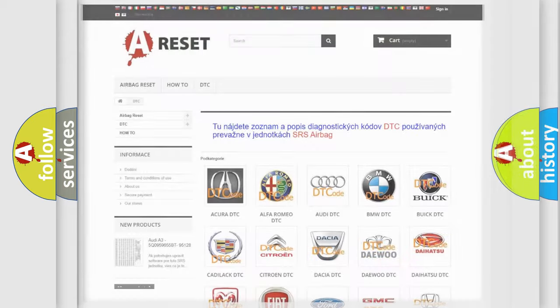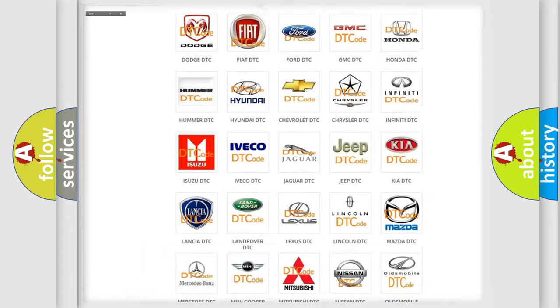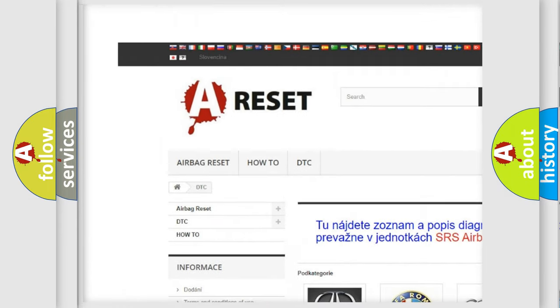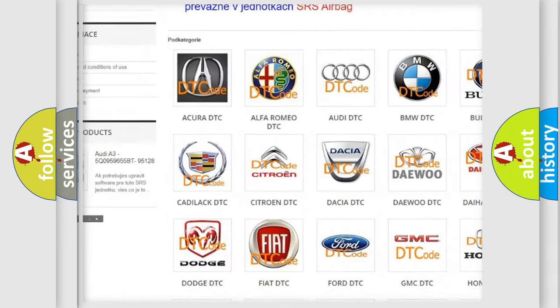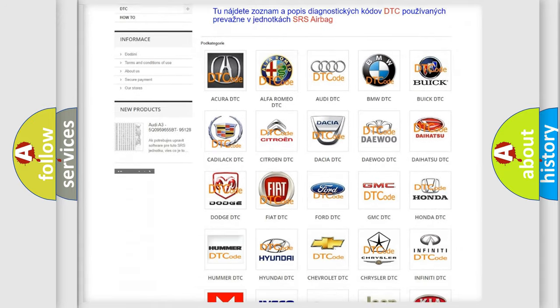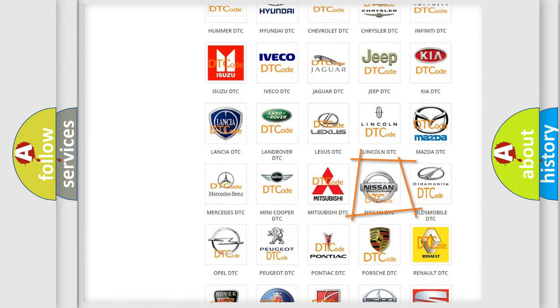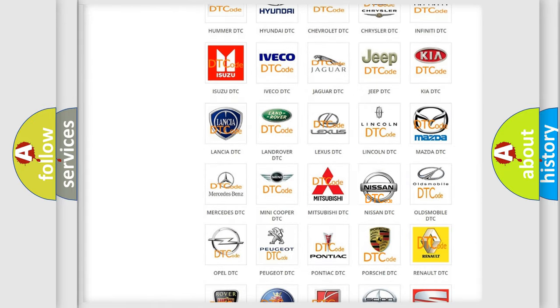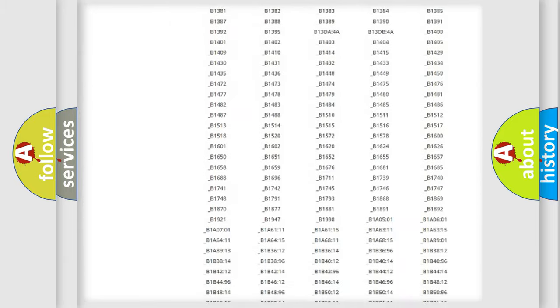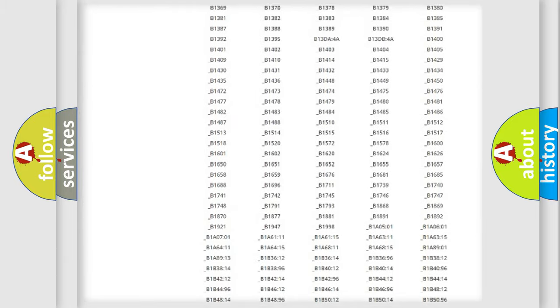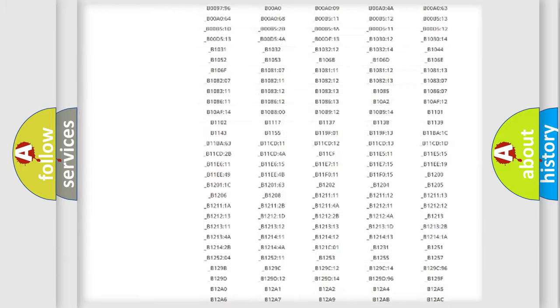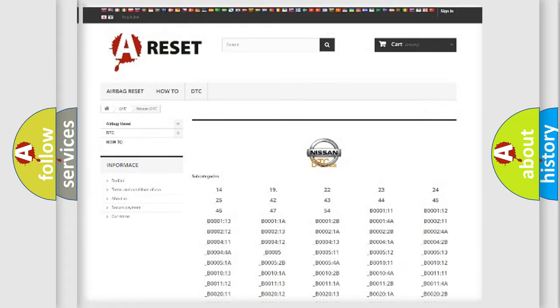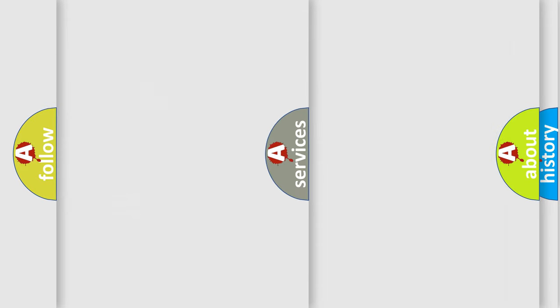Our website airbagreset.sk produces useful videos for you. You do not have to go through the OBD2 protocol anymore to know how to troubleshoot any car breakdown. You will find all the diagnostic codes that can be diagnosed in Nissan vehicles, and also many other useful things.